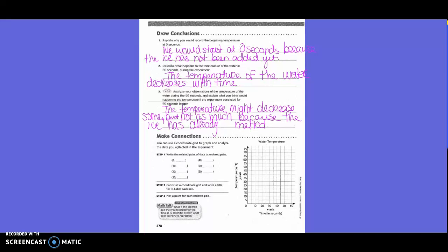Make connections. You can use the coordinate grid to graph and analyze the data you collected in the experiment. Write the related pairs of data as ordered pairs. So at zero seconds, what was the temperature? We write 0, 52.